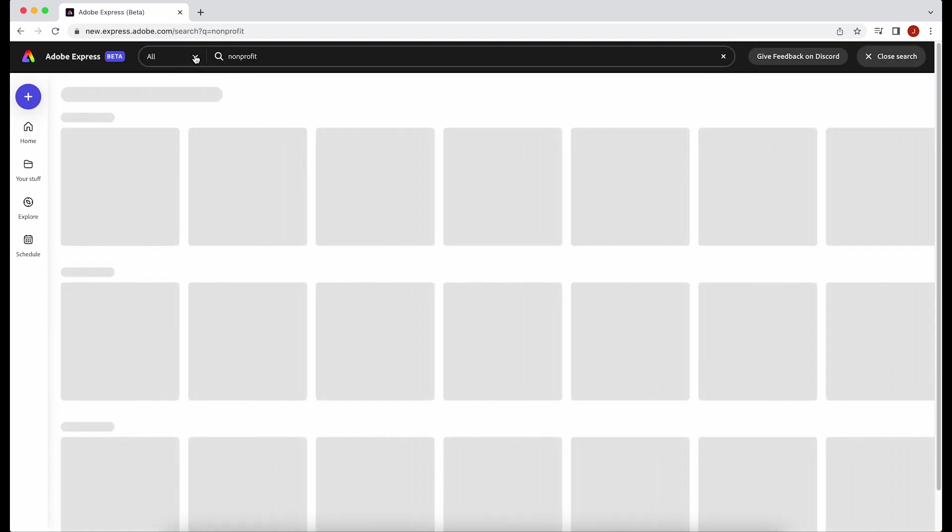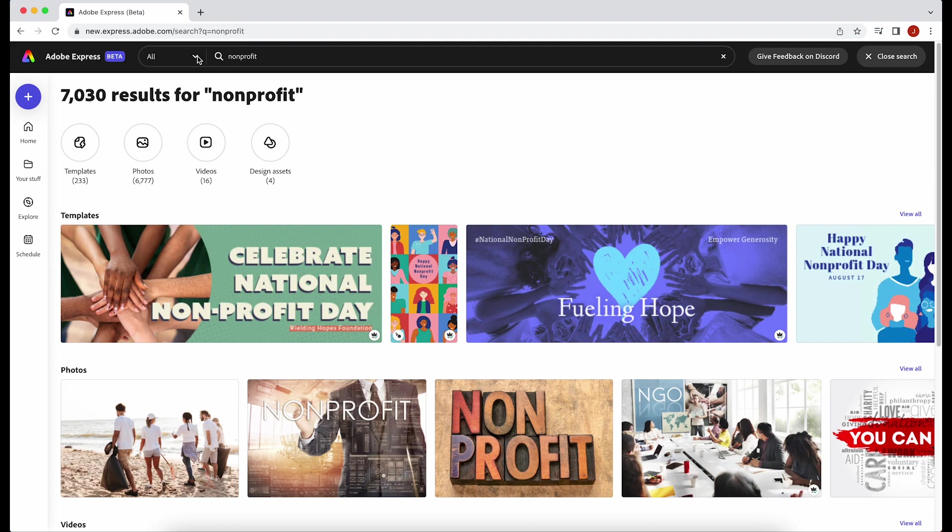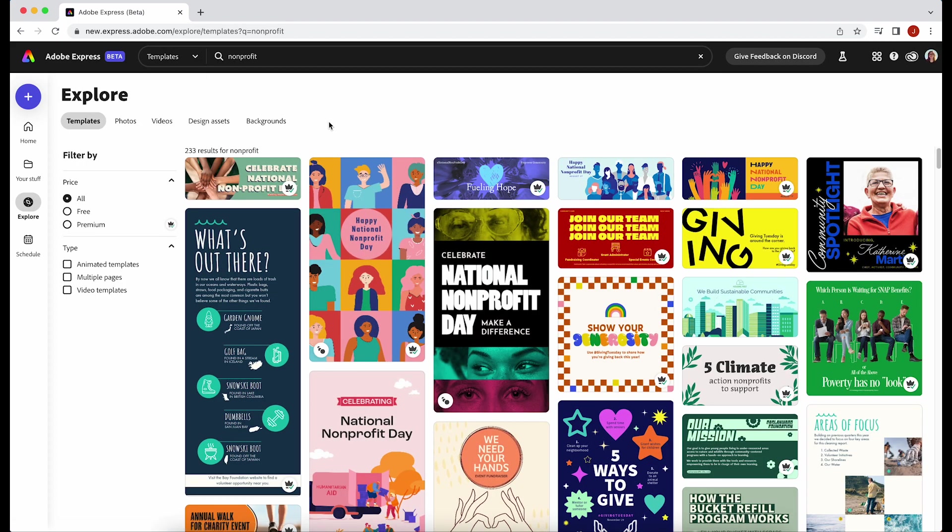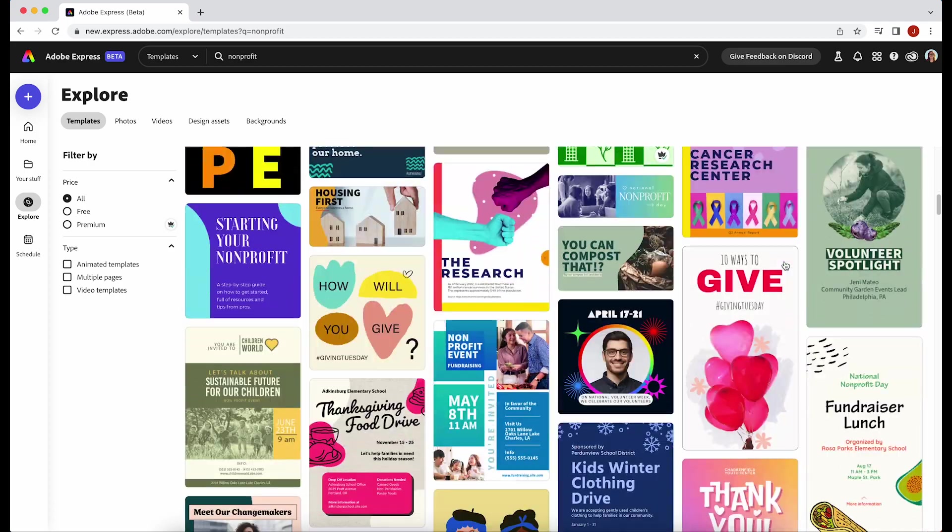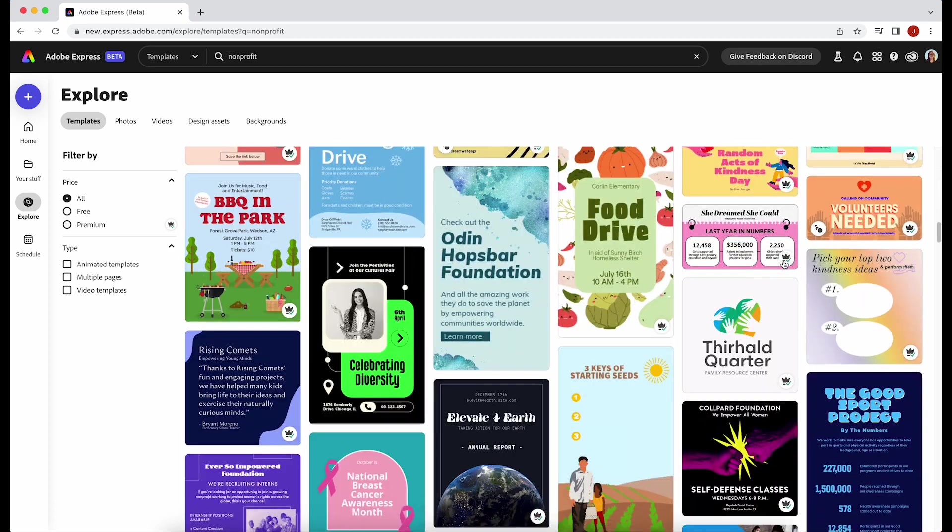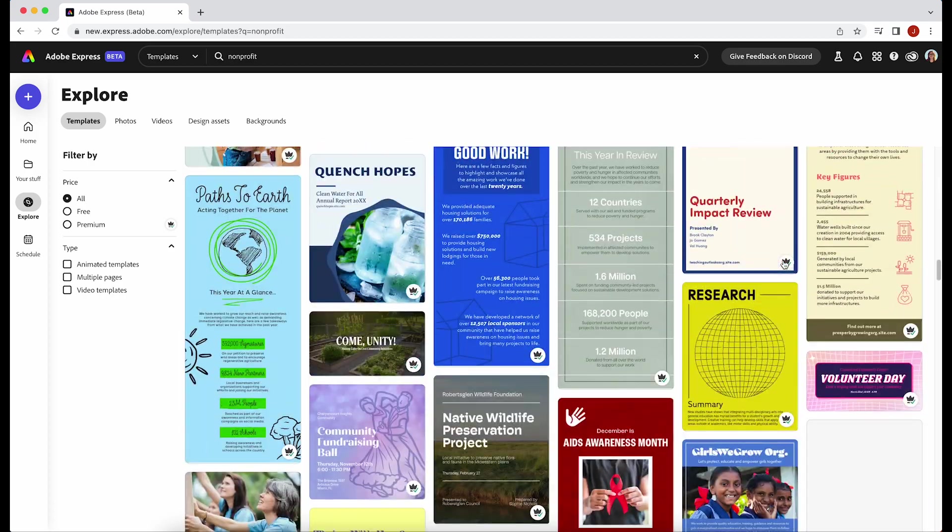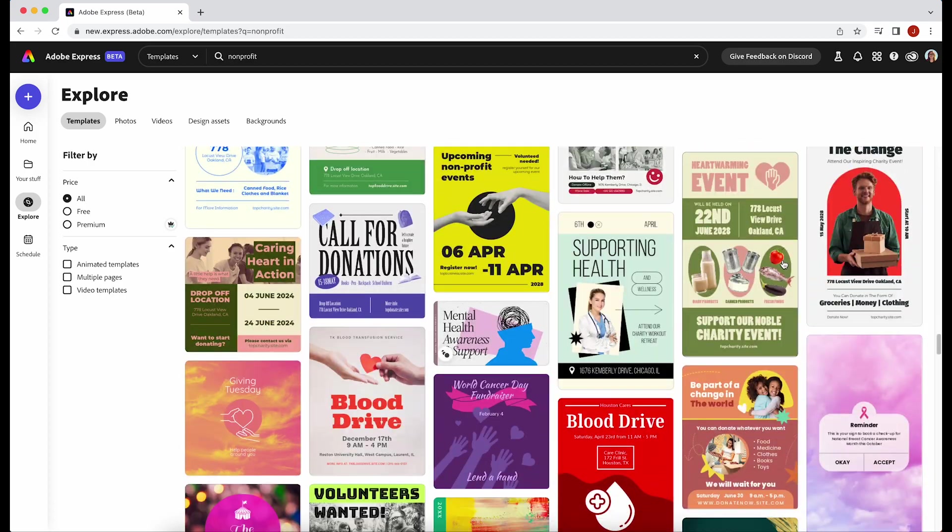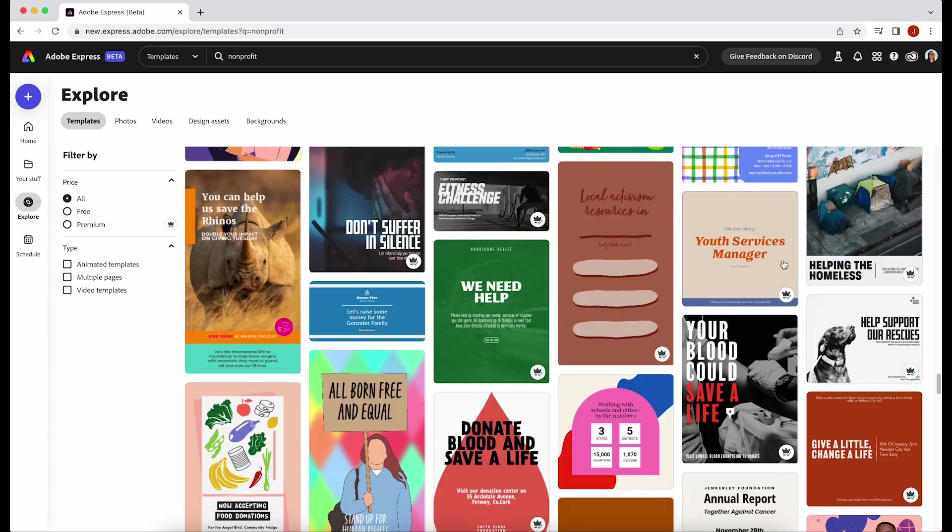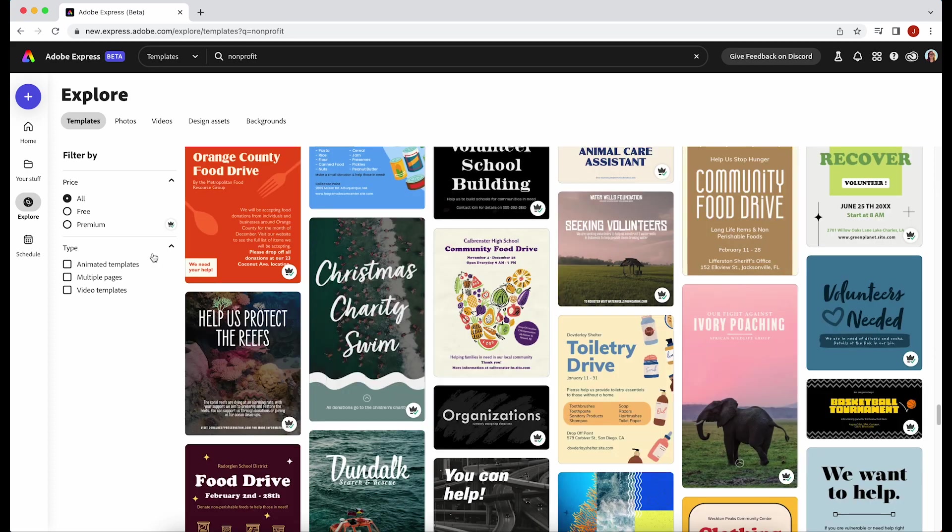This gives you access to every single template in Adobe Express. To check out what we have already available for nonprofits, you can just head to the search bar, type in nonprofit, hit templates, and you can scroll for inspiration to get ideas for the types of things that you may need to make for your nonprofit.